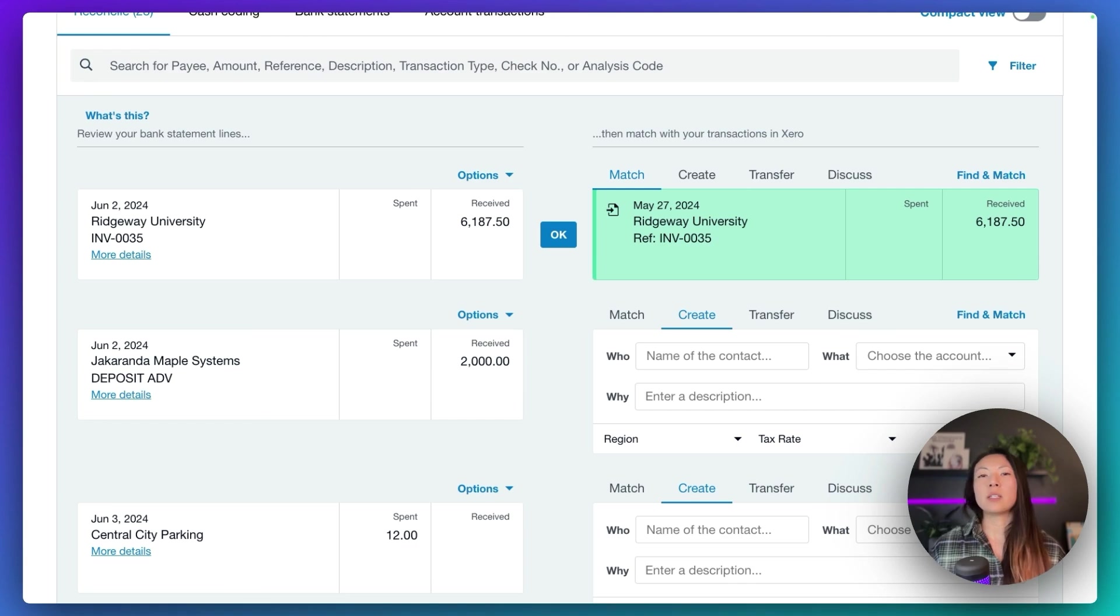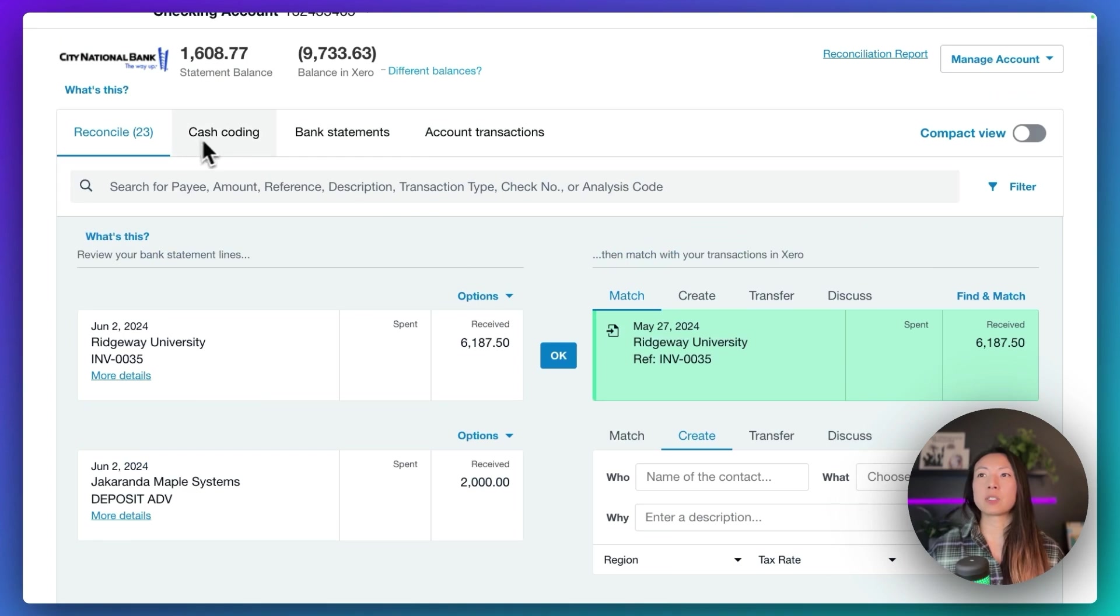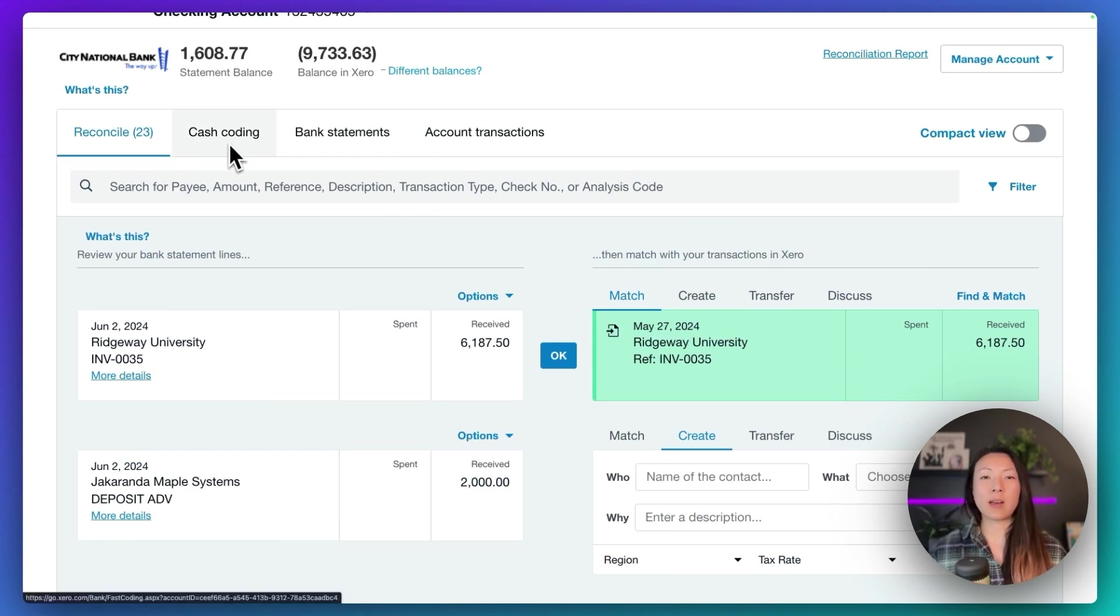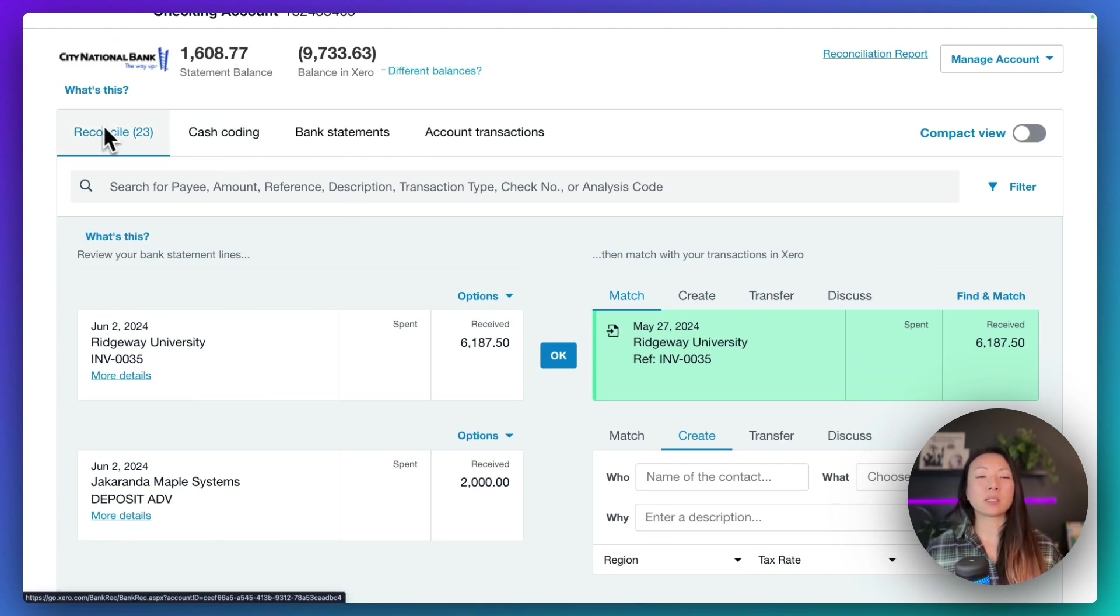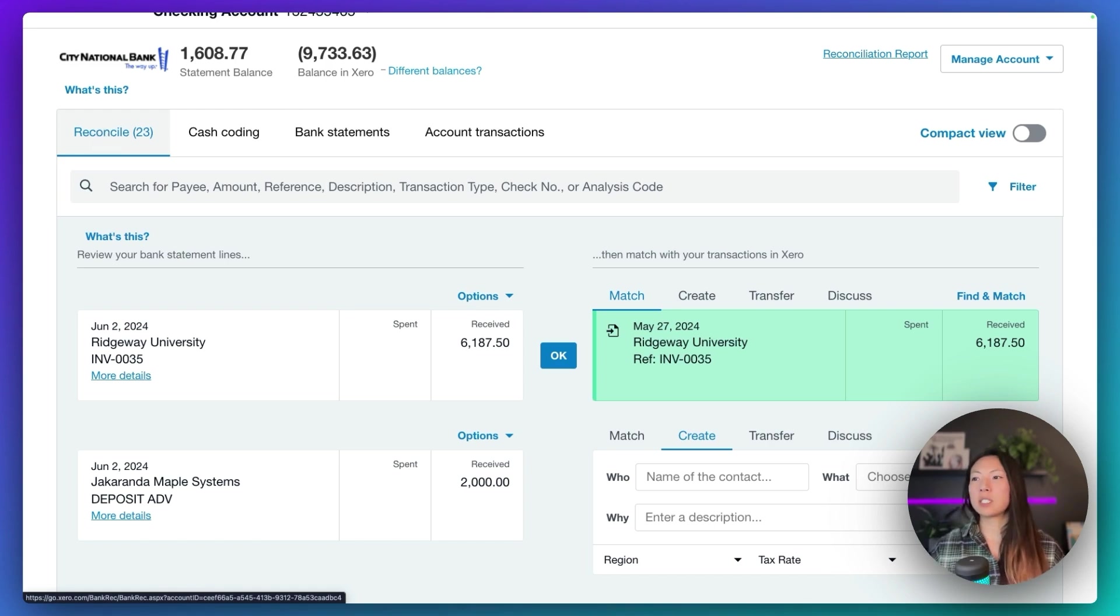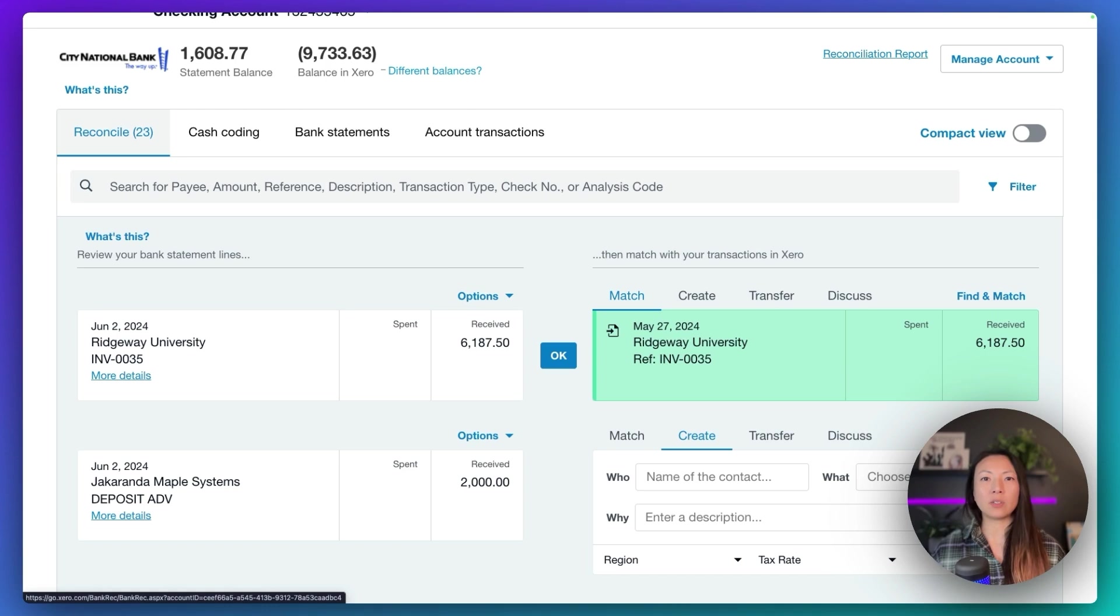So I find the easiest thing to do is actually just go through the cash coding screen first, code all the transactions that aren't invoice and bill payments. And then when you come back to the reconciliation screen, you're basically just going to see a wall of matched transactions that you can quickly go through and click OK, OK, OK, and reconcile all those transactions.